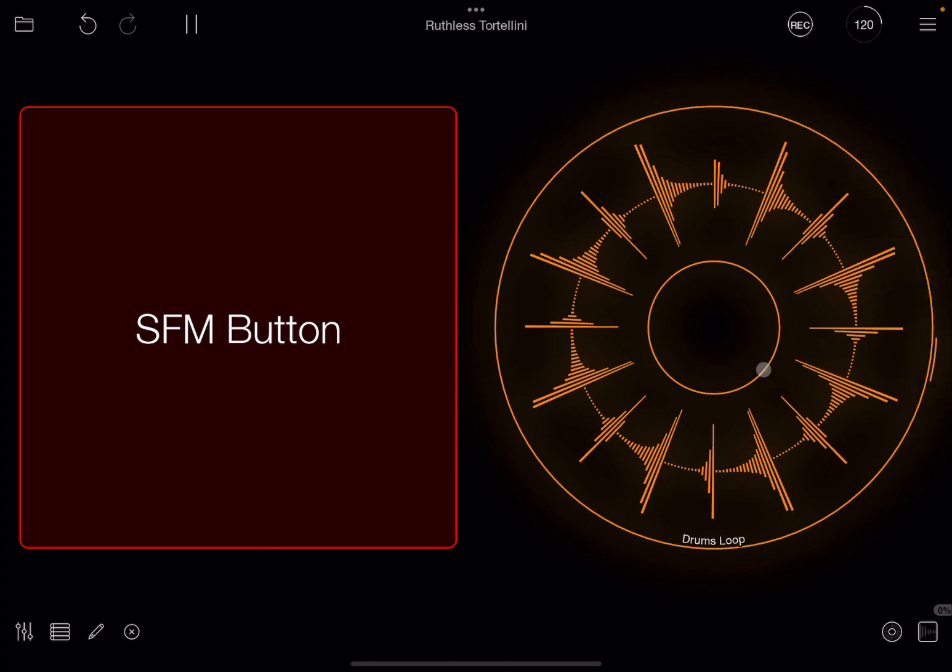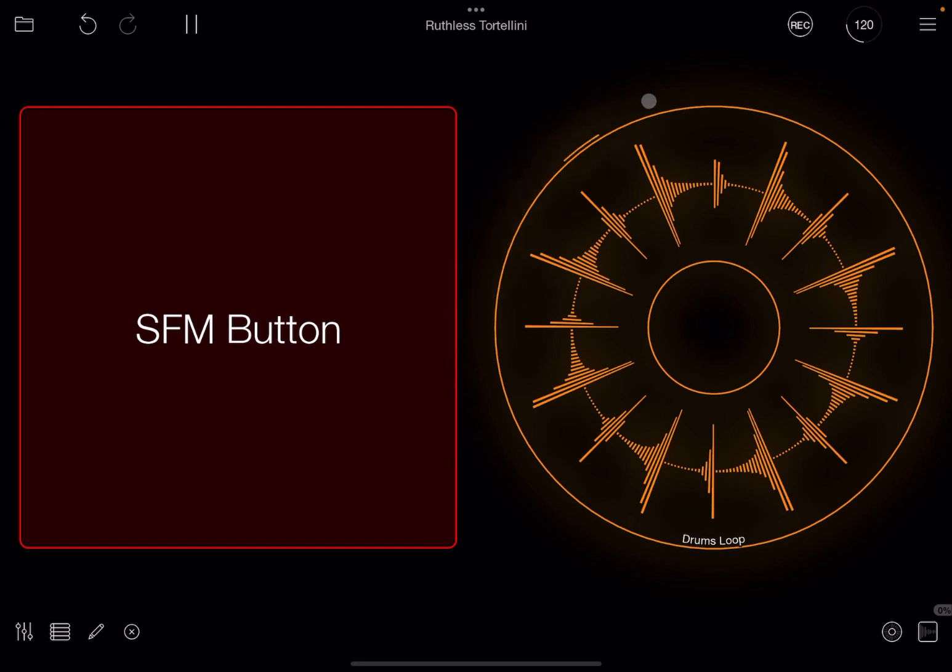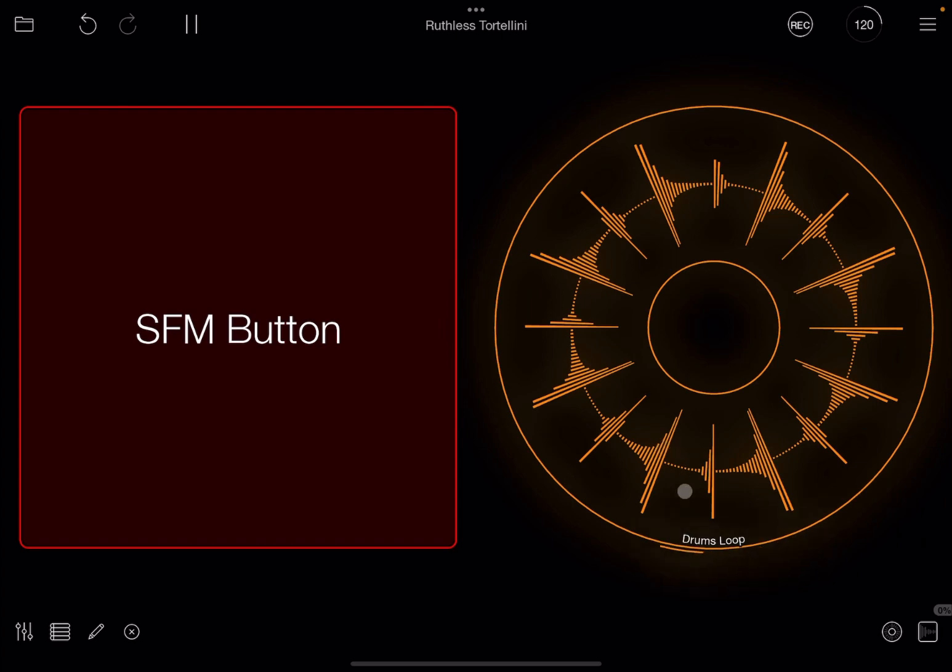When I press on the button and I trigger the play of that clip, it checks in which position it is and then it waits for quantization settings. In this case, the default is loop, so it will start the play when the loop commences.